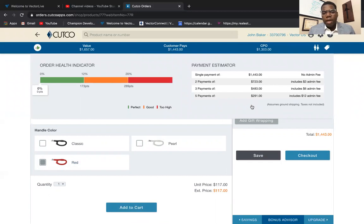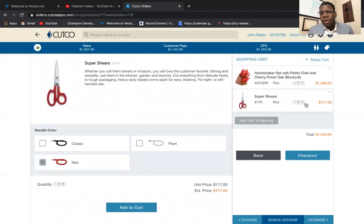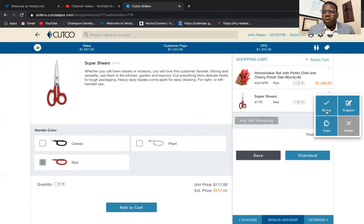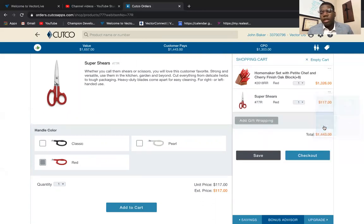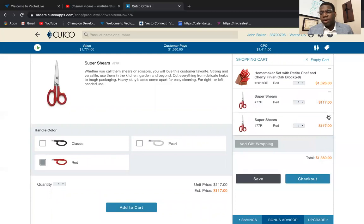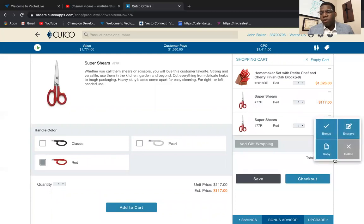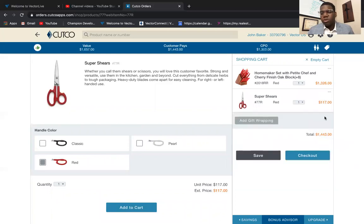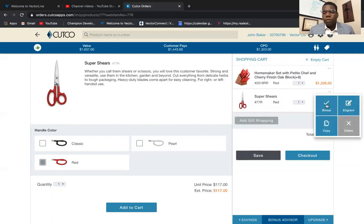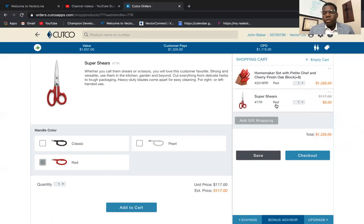If you click on the blue line it shows you your order health indicator and breaks it down into payments. We want to make sure we're getting the super shears for free — as you notice, we haven't given them for free yet. So click the three circles next to the item and you'll see 'Bonus' pop up. Click that to give them for free. If you wanted to copy an item or delete it, you click those same three circles. Now you'll see that takes off the price.